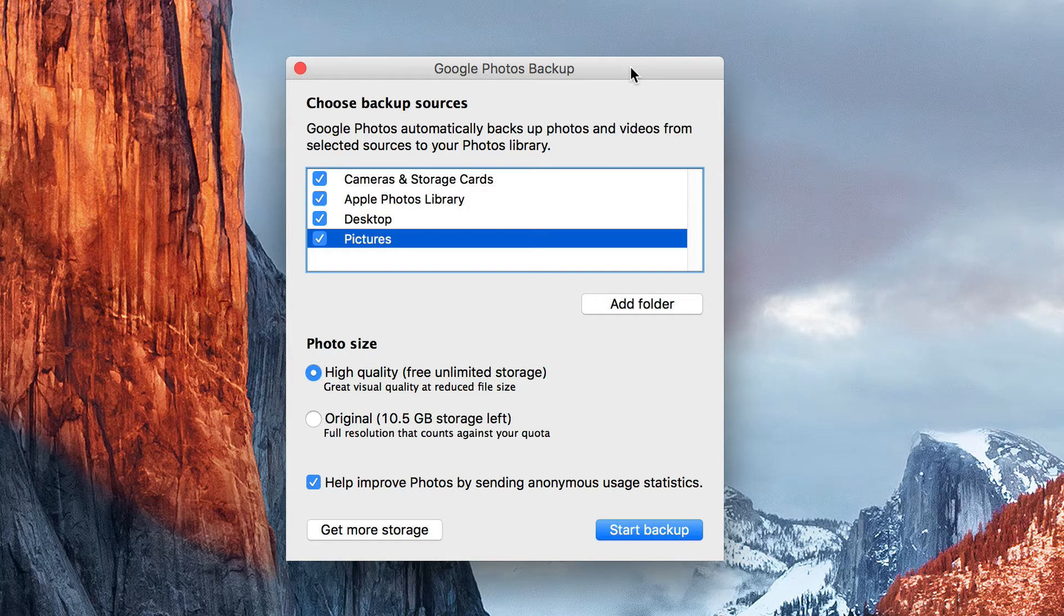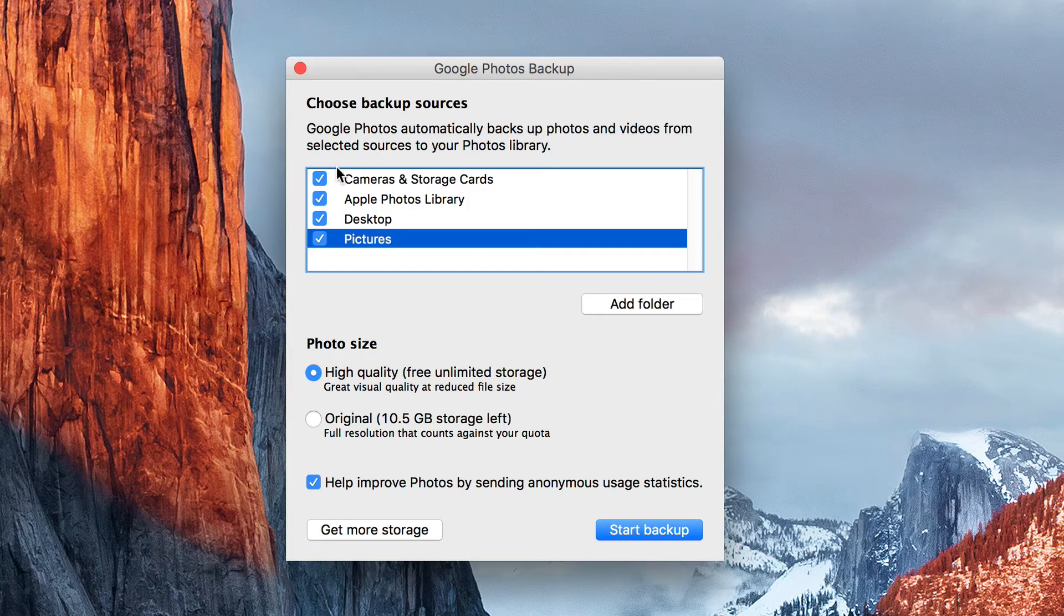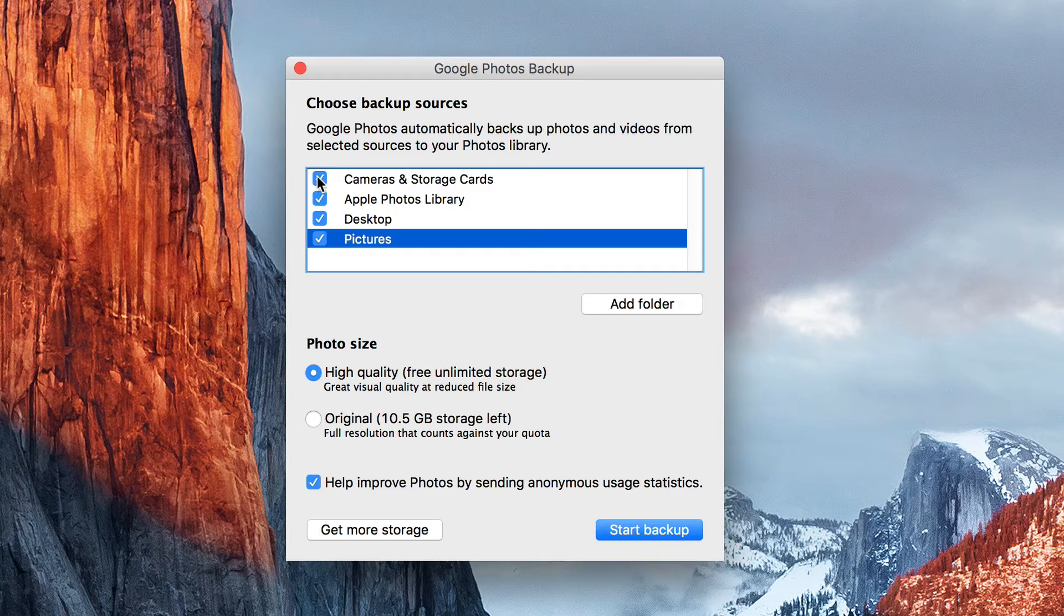It's wanting you to choose your backup sources. You can choose as many or as few of these as you want. I'm actually just going to leave them all clicked for right now.